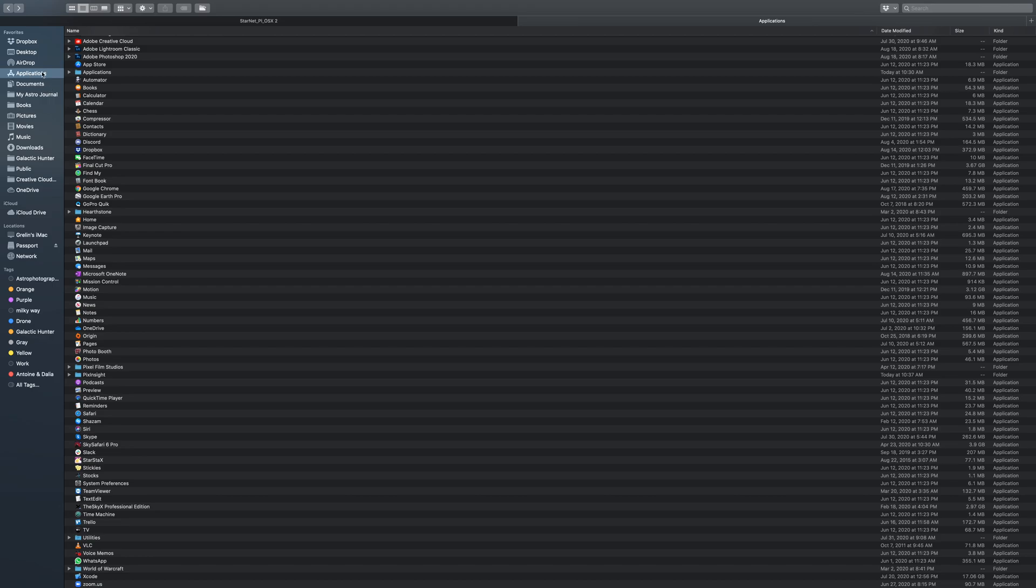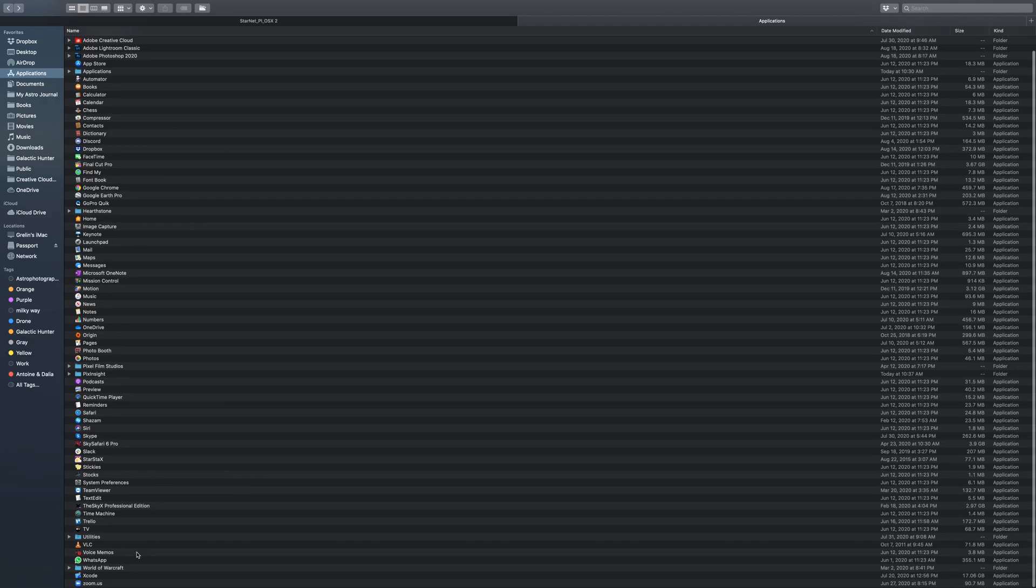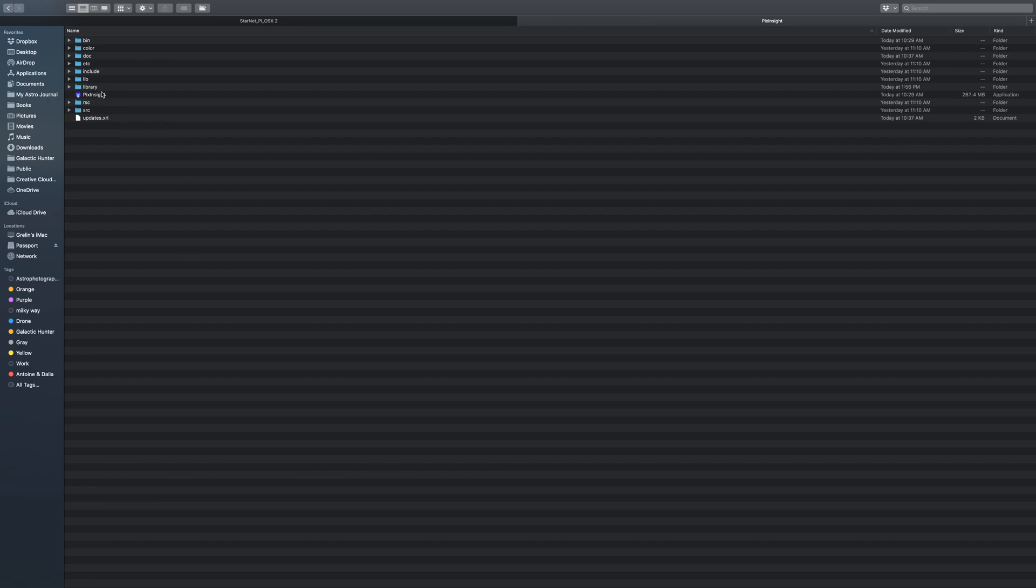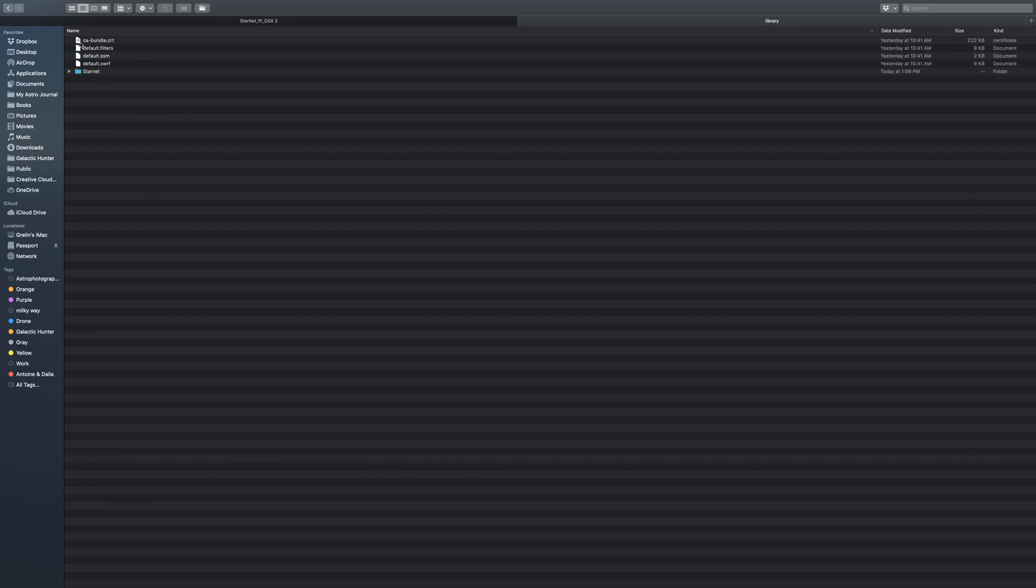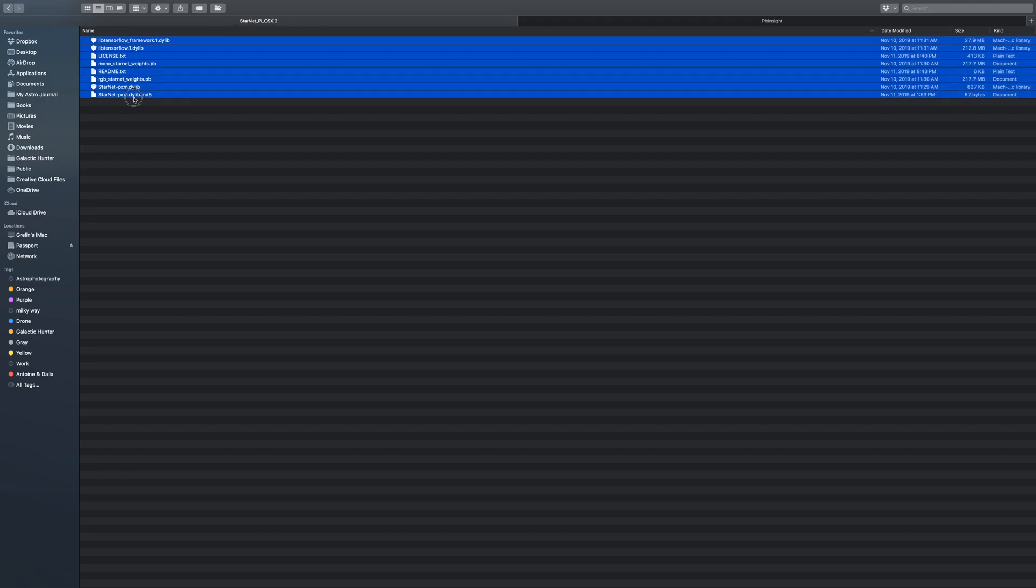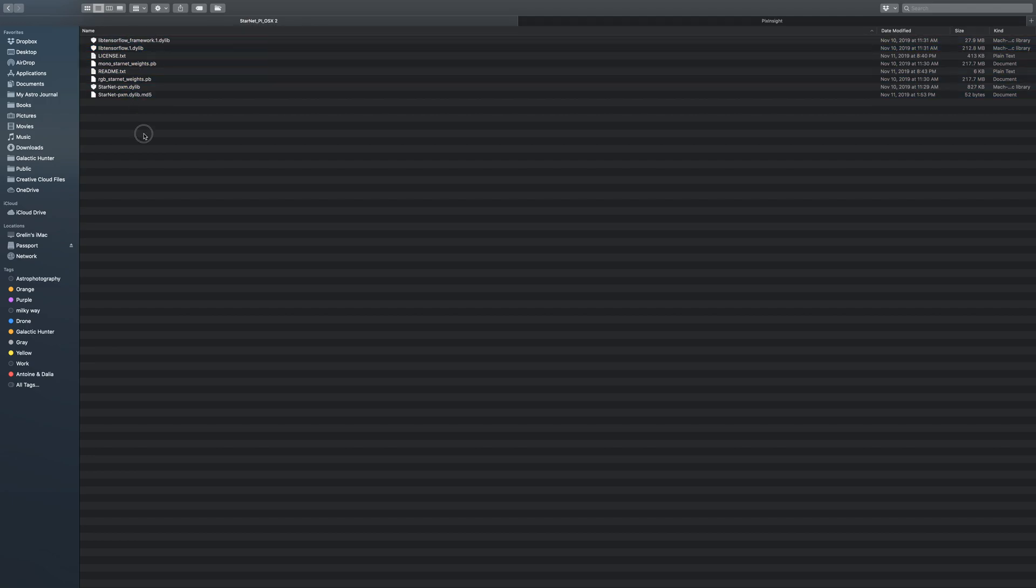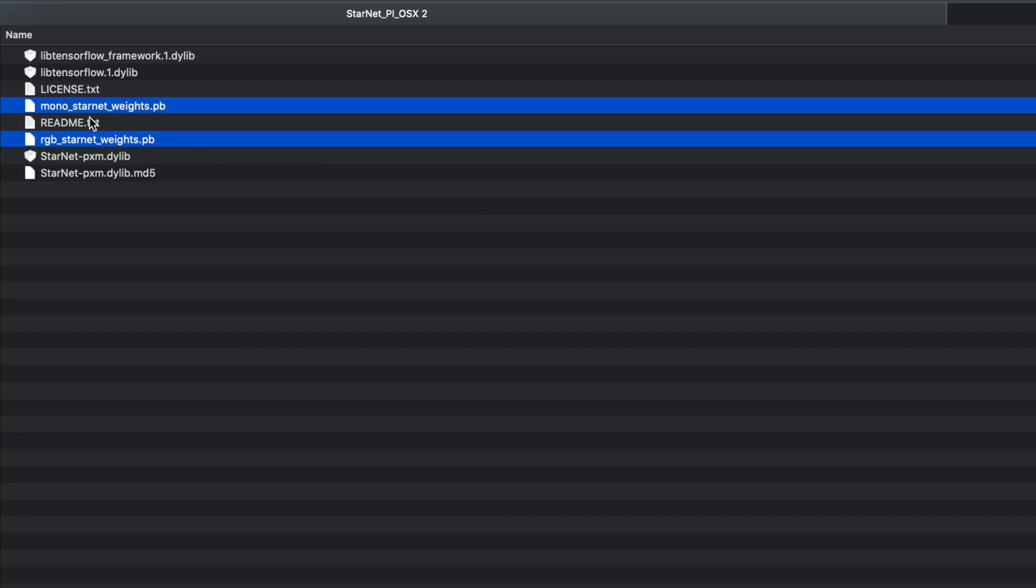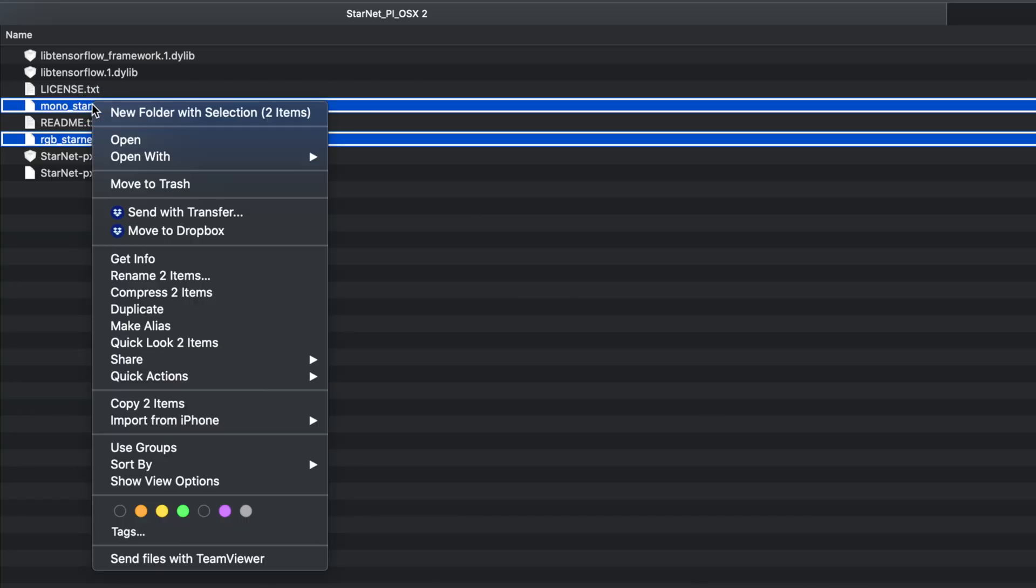So go to your program files or applications folder and look for PixInsight. Open it and then go inside the library folder. Now what you want to do is to copy and paste the mono_starnet_weights.pb and rgb_starnet_weights.pb files into the library folder.